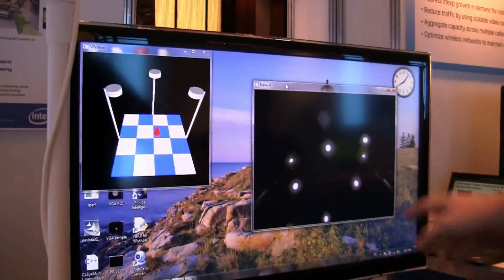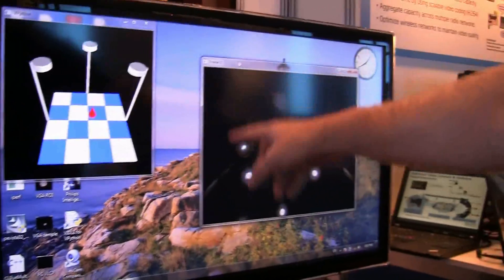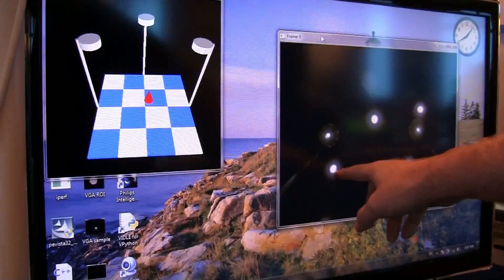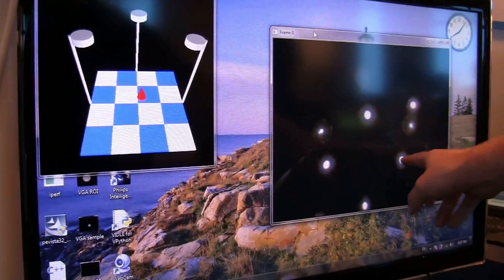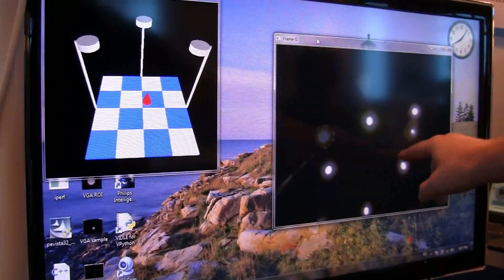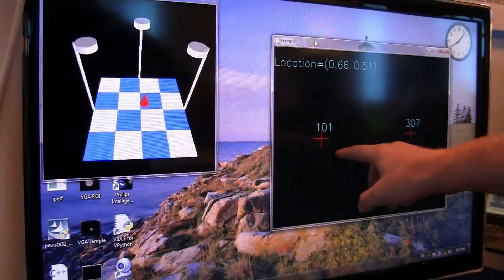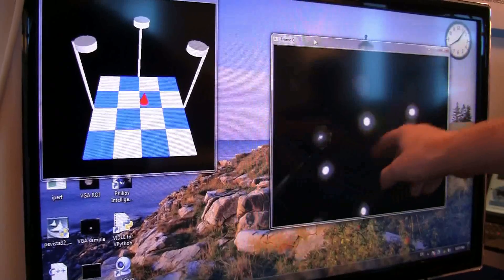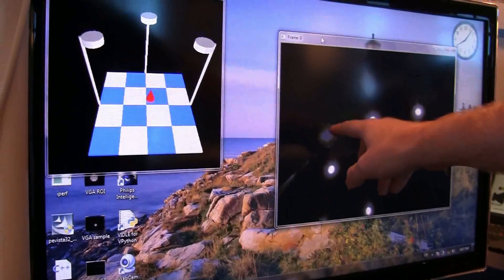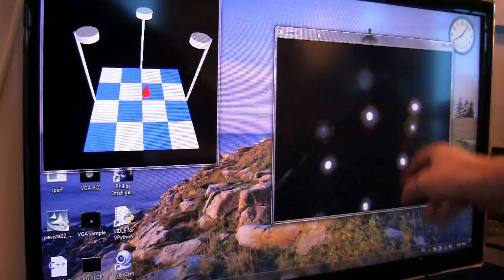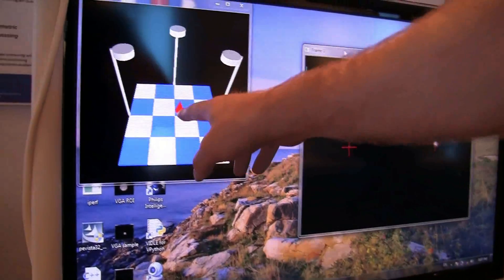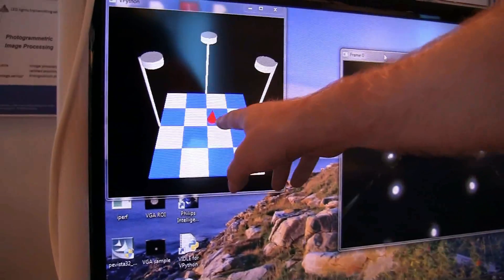This is what the camera sees — these are the standard overhead lights, and these are the modulated ones. So it figures out which ones are modulated, then it puts an X over each one, and then it figures out the ID. In this case it's 101 and 307, and then it computes our location on the grid.